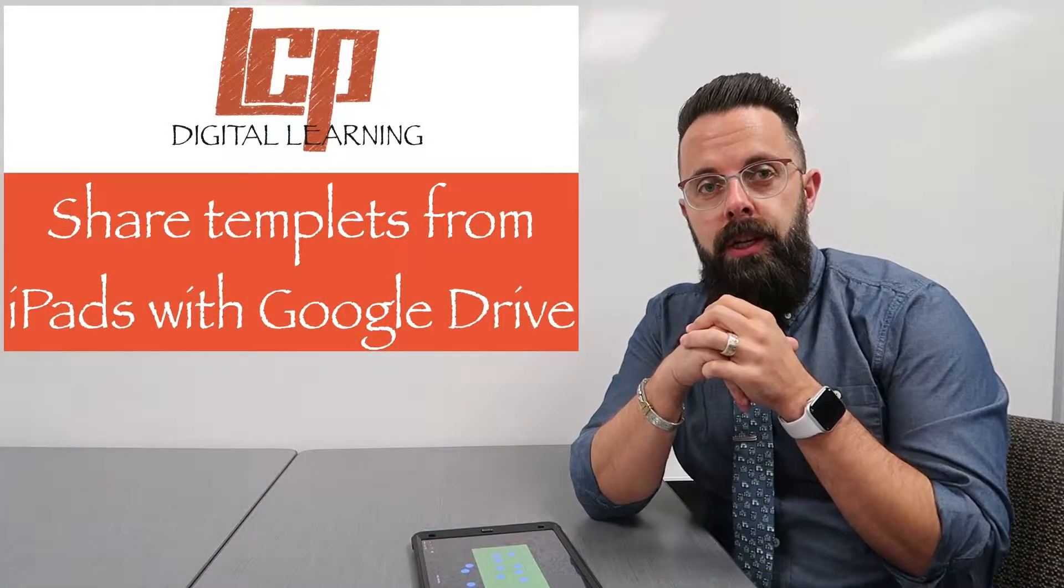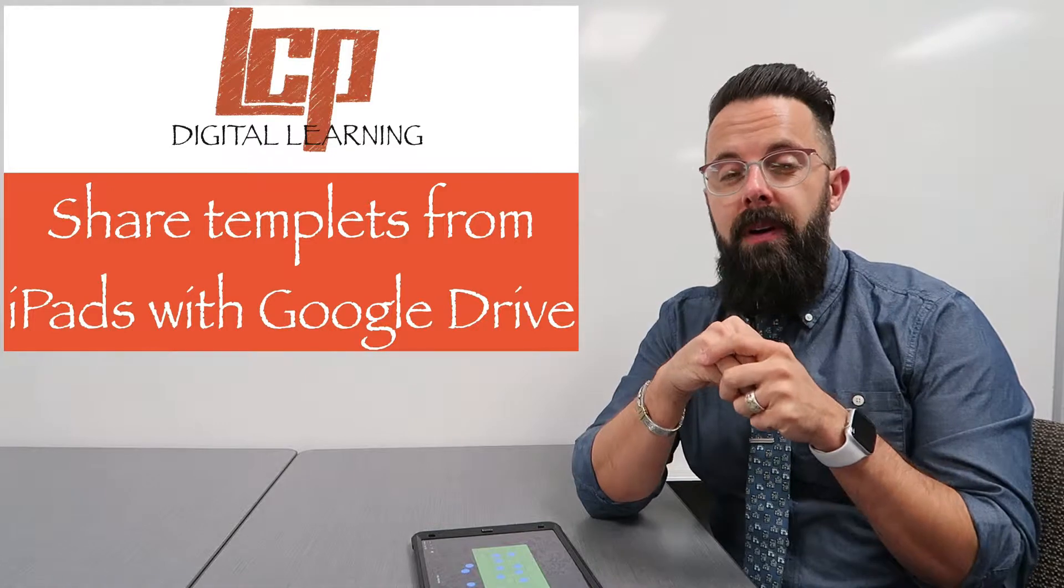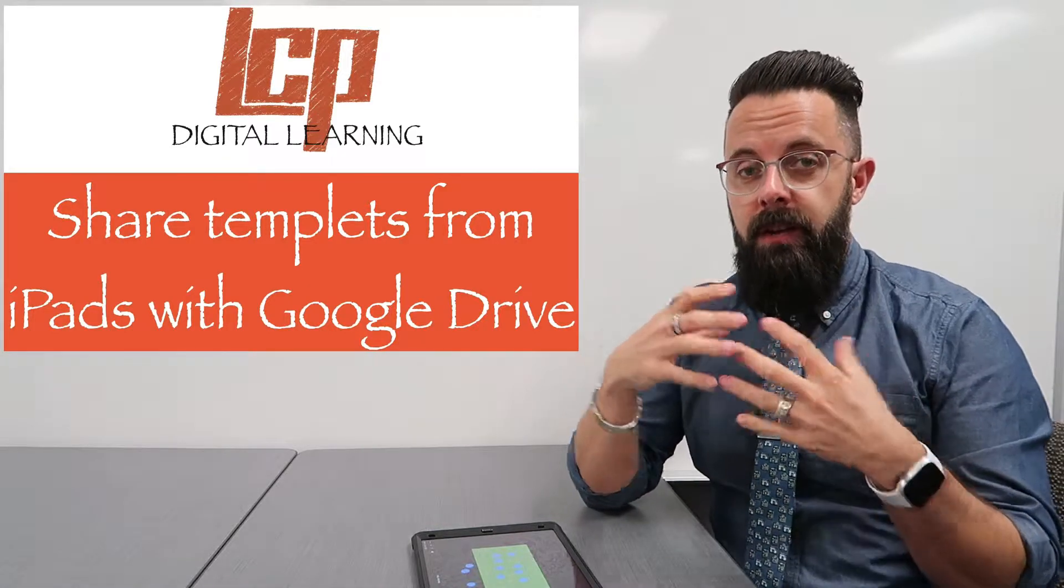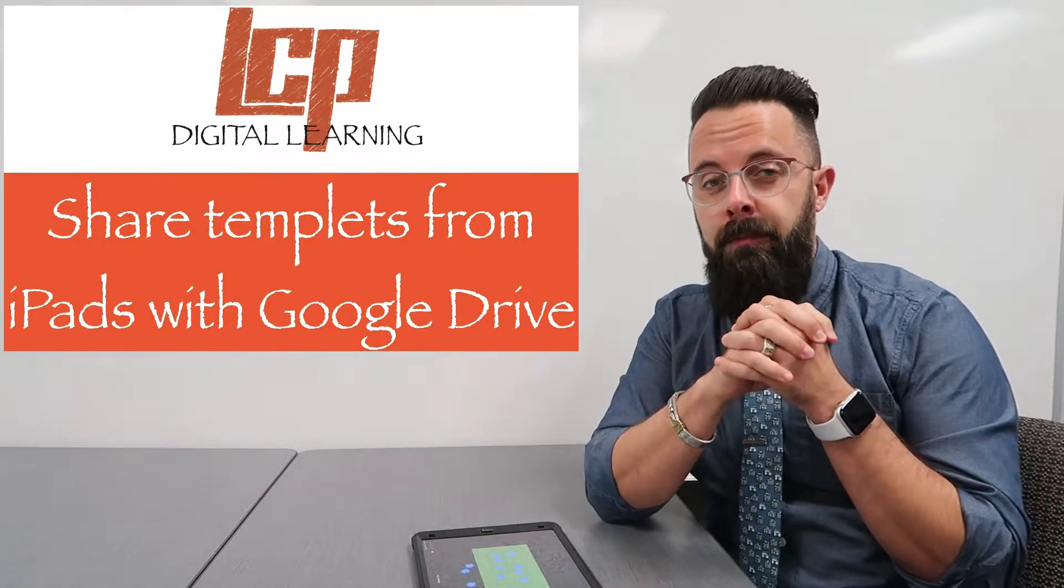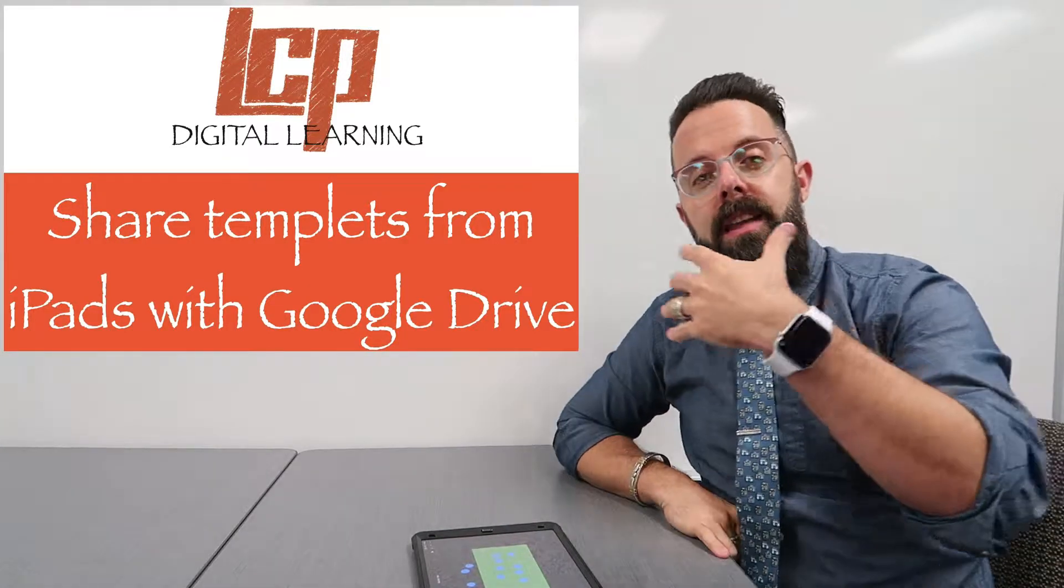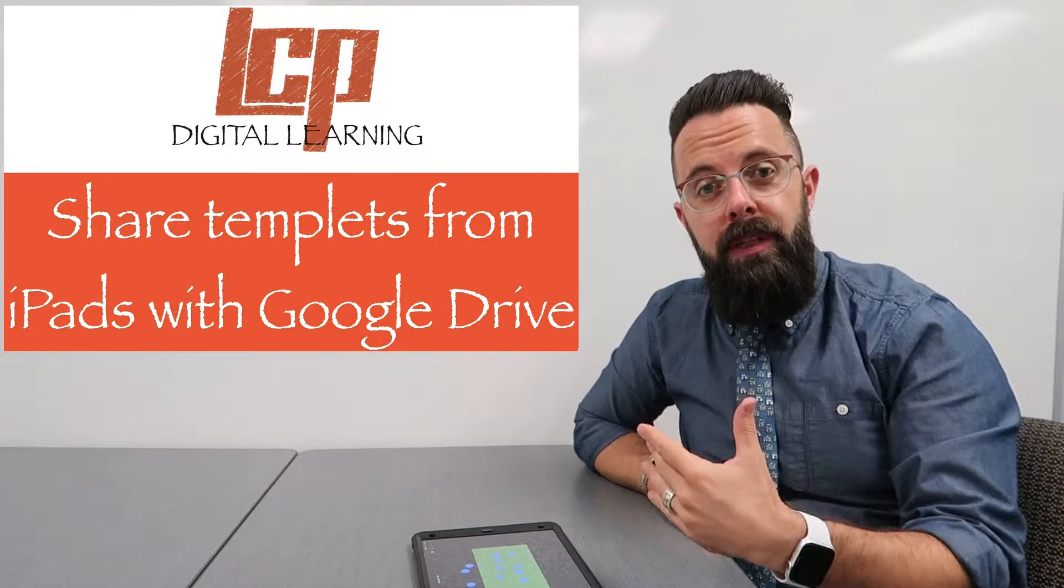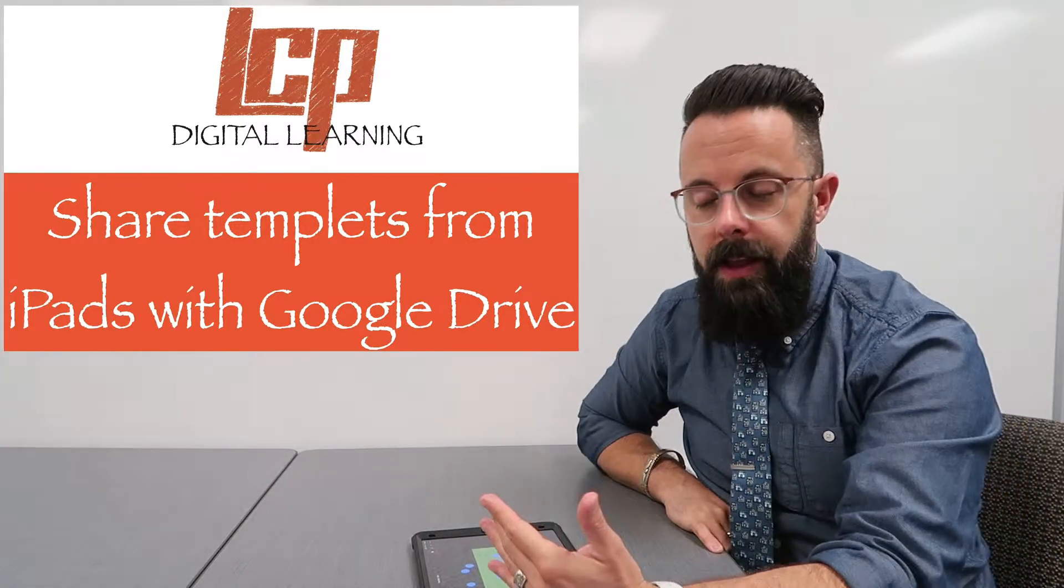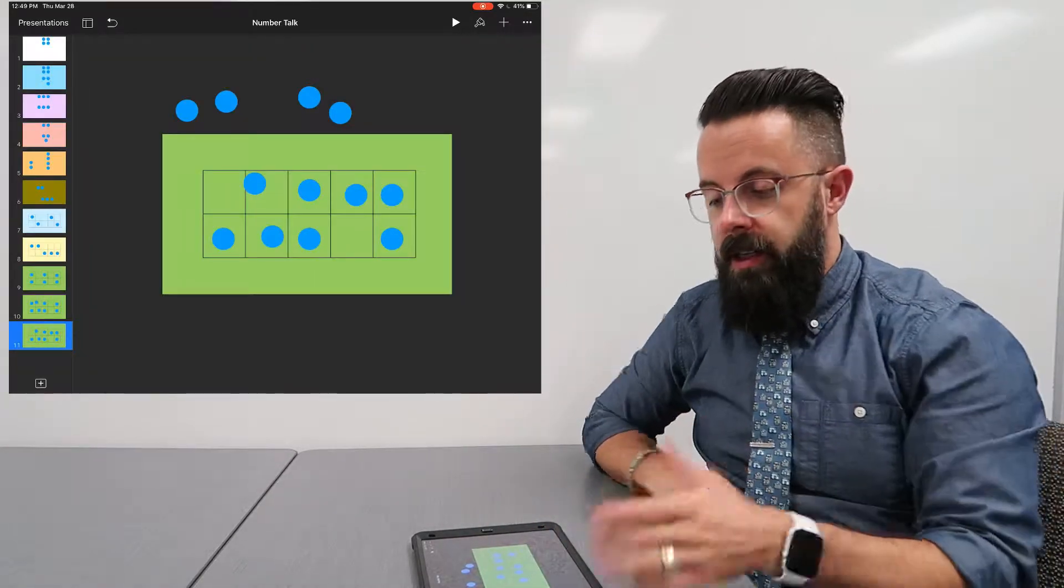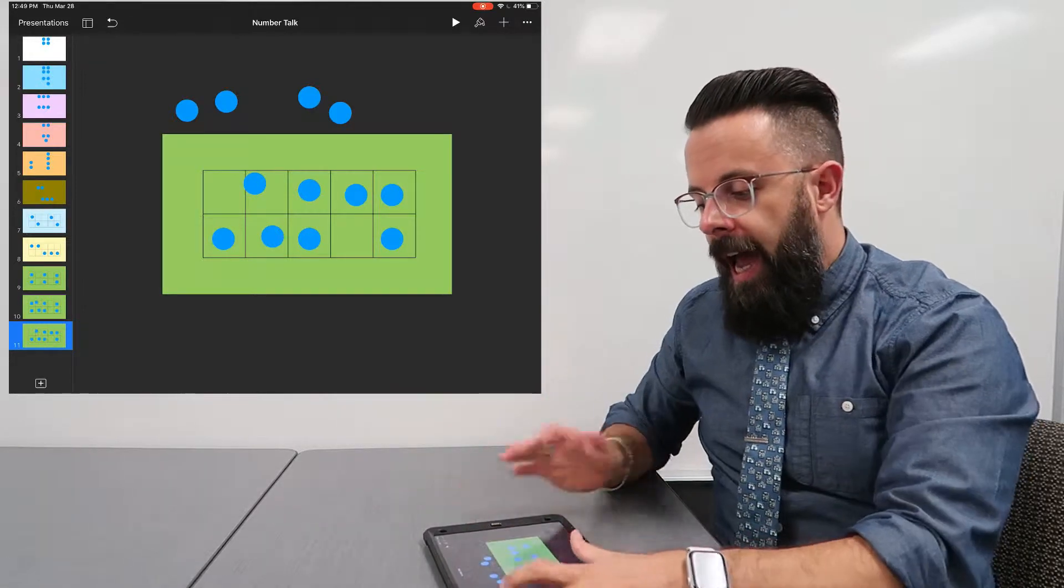Welcome back to the LCP Digital Learning Channel. Today I'm going to give you a quick tip of something that I know has been super frustrating with a shared iPad model, and it's some of us have had issues getting things or templates to the kids' iPads. For example, right here you'll see on my teacher iPad I have this number talk template that I want to get to my kids.